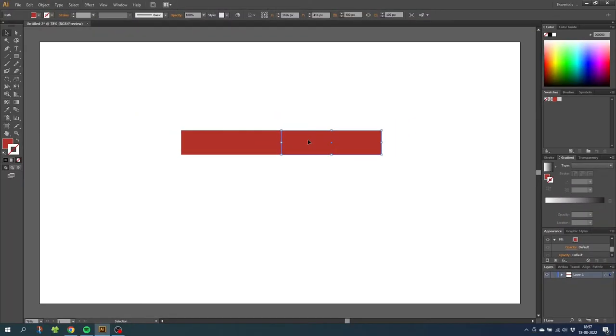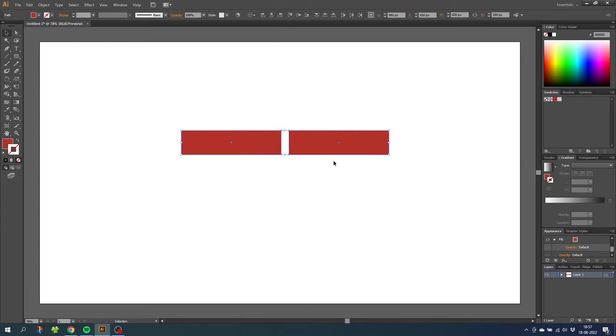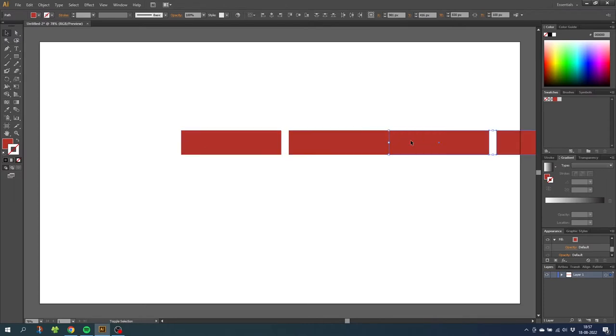Then go to the x value and type in plus 30 pixels. Then select both bricks and do the same thing for these. Once again go to the x value and type in plus 30 pixels. So now we have one row of bricks.